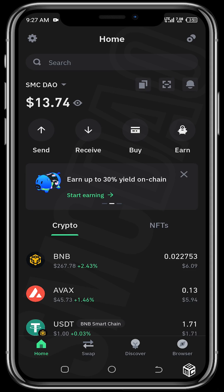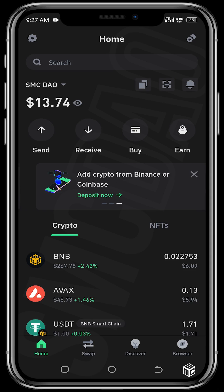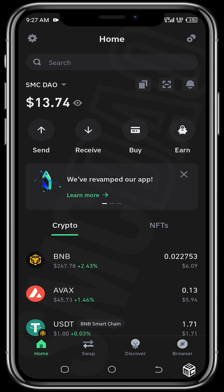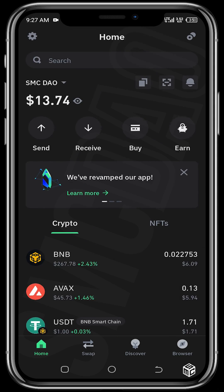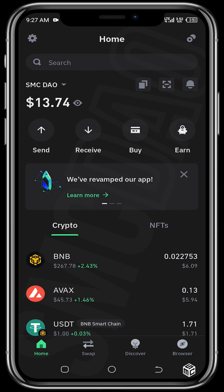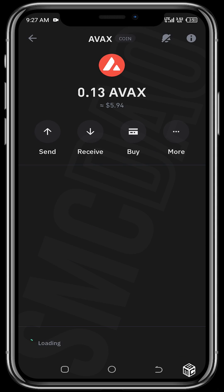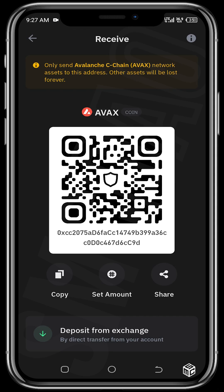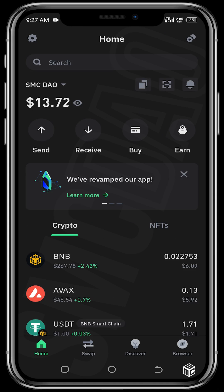You can move some Avalanche from your Binance. To do this, tap on the AVAX token, tap on Receive, then copy the address and paste it on your Binance app, then transfer the funds.